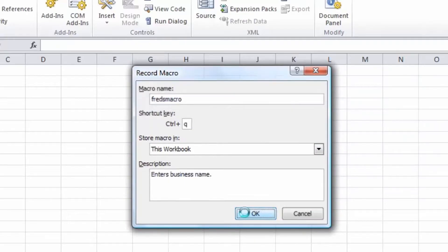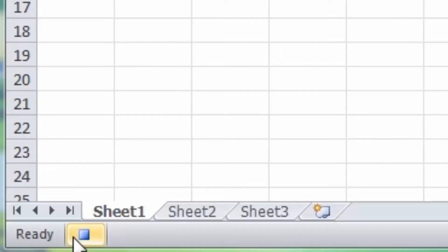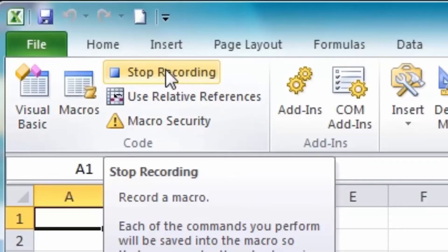So right now we're recording a macro. There are two indicators that will tell you that you're recording. One is down at the bottom left of the sheet window — you'll see a small square, and clicking it will stop the recording. At the top left in the Code section there's also a Stop Recording button, which only appears while recording. So that confirms we are currently creating a macro.